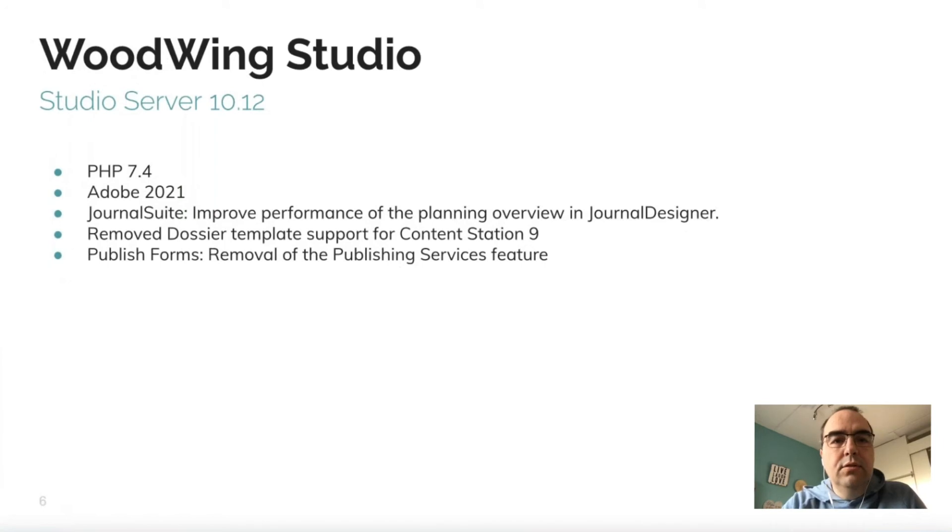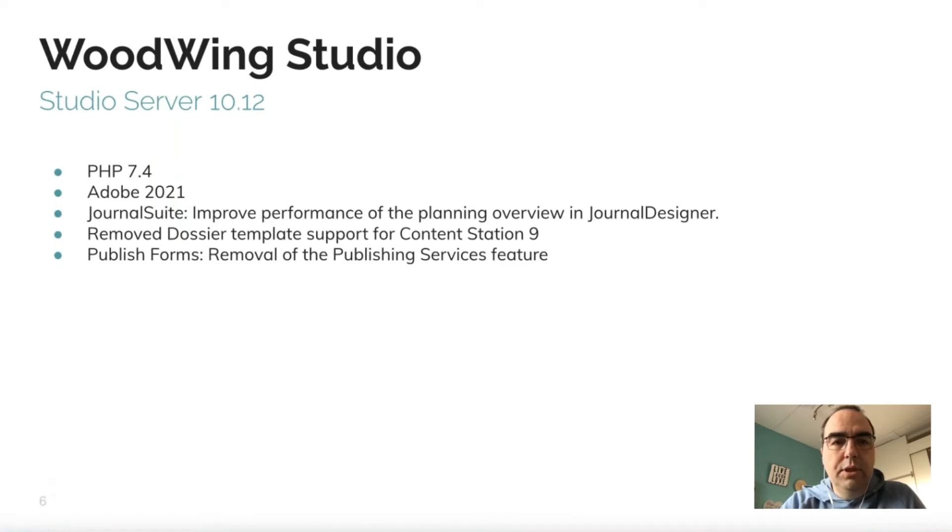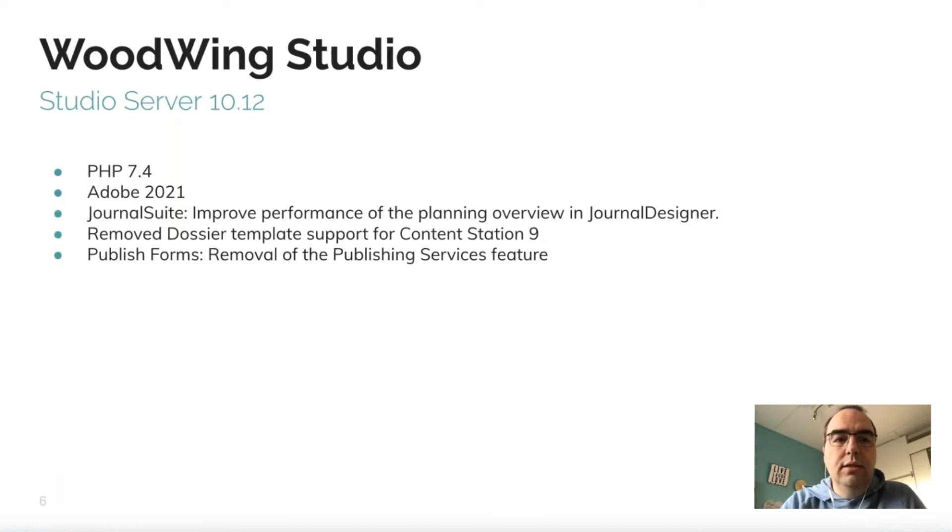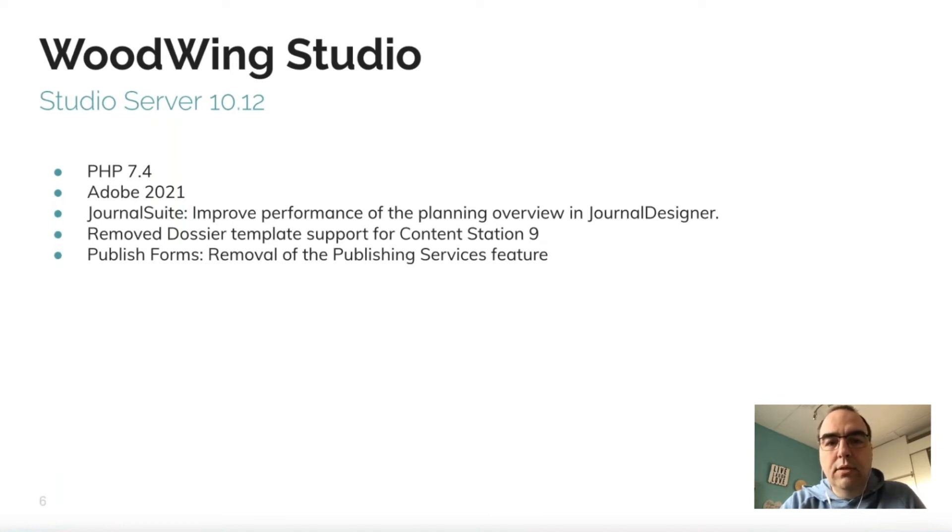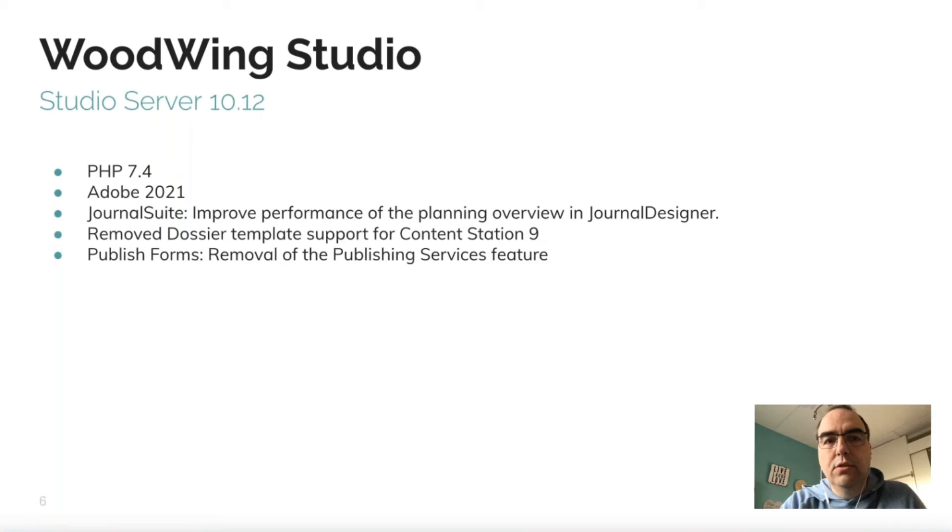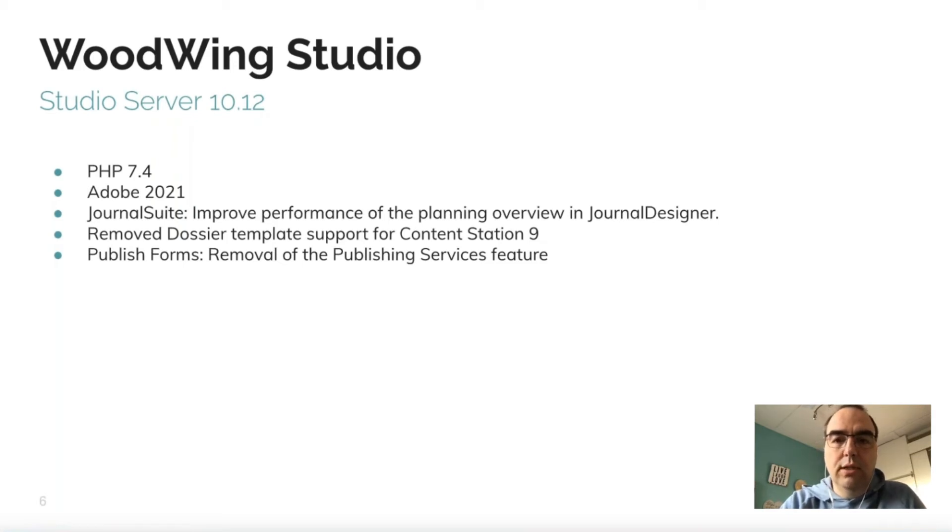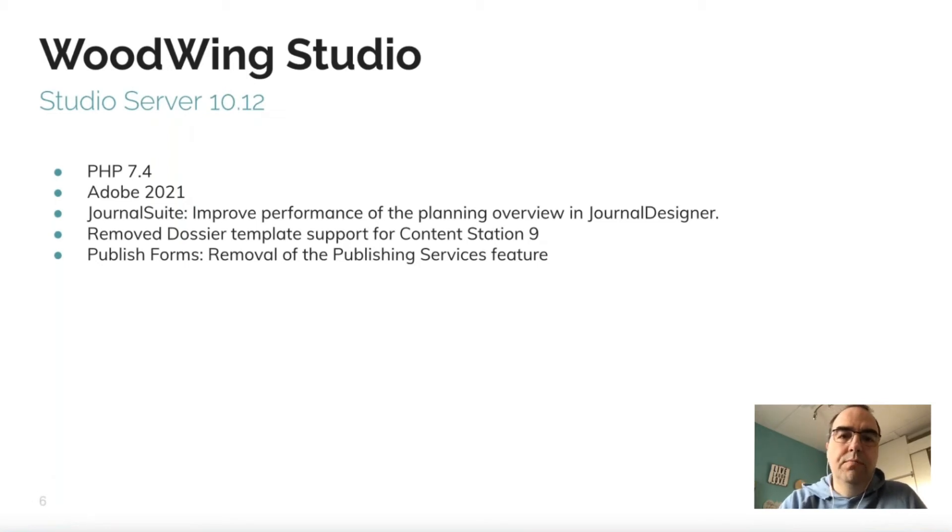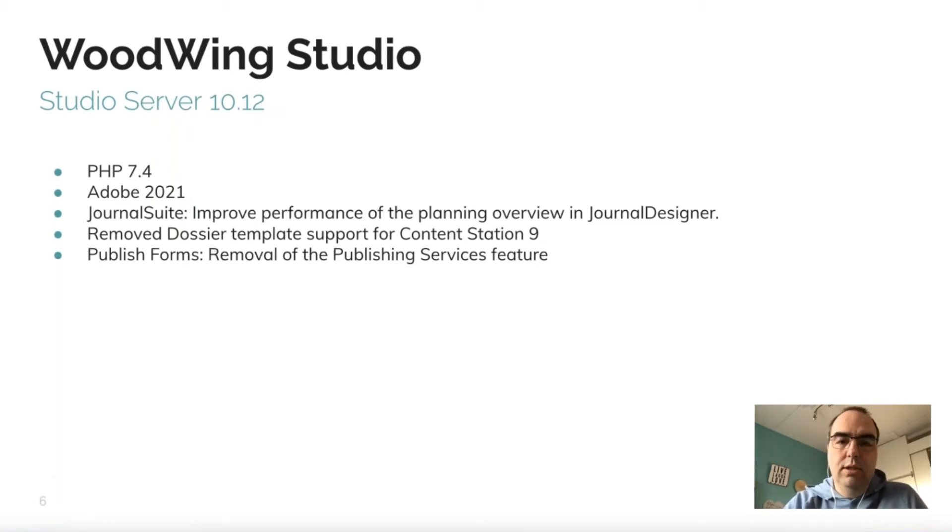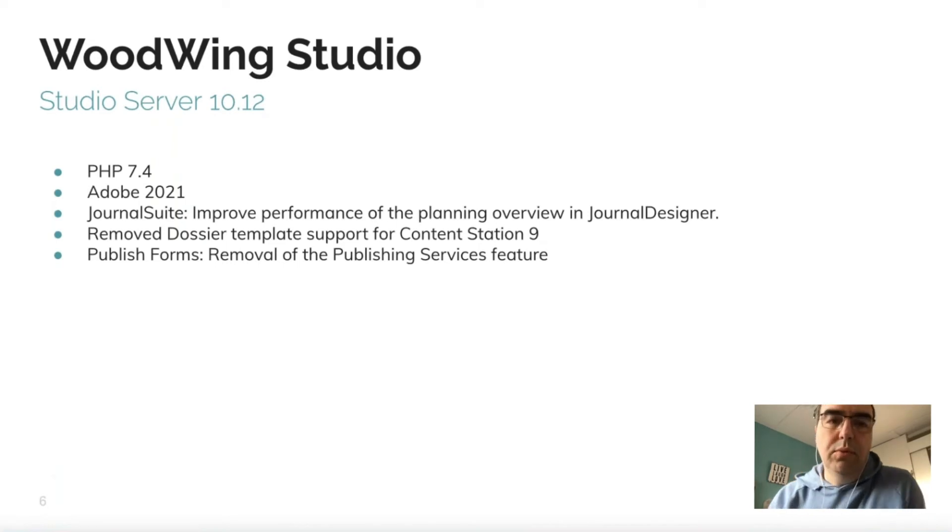We released Studio Server 10.12. Here we upgraded PHP and added preparations for InDesign 2021. Also, new APIs are available for Journal Designer, which makes it easier to integrate Journal Designer with Studio. With these new APIs, it's no longer needed that Journal Designer has access to the database and file store. We did some housekeeping and cleaned up some code which was no longer needed.